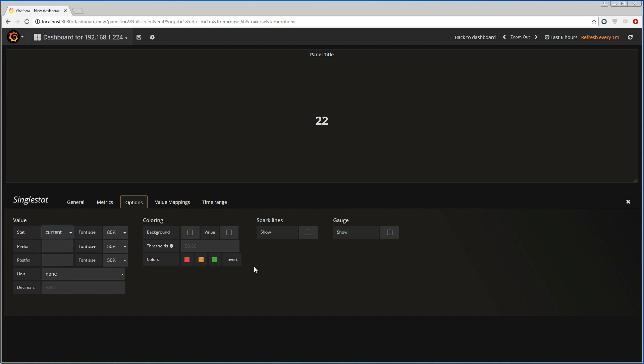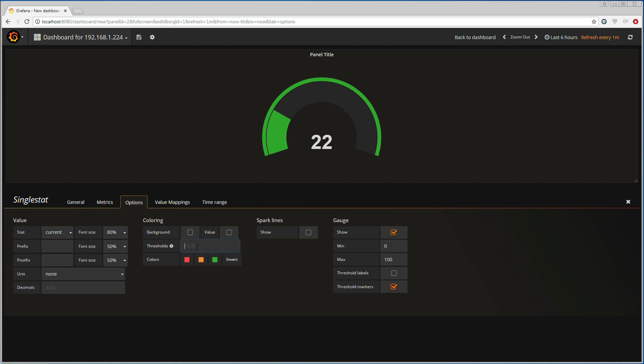So I'm going to start by saying that I want to see the current temperature. I want to present this as a gauge. And I am interested in seeing some threshold values. The first threshold should be 21 and the second 26. And I want to see these thresholds on the gauge as well.